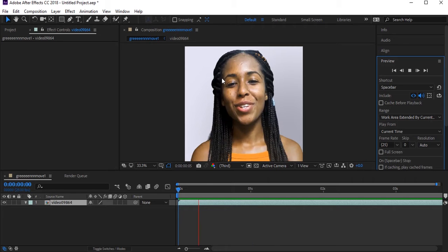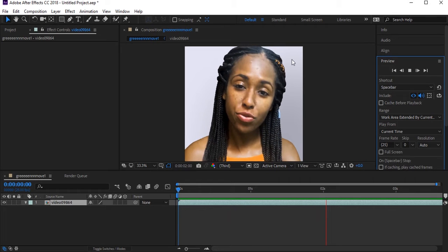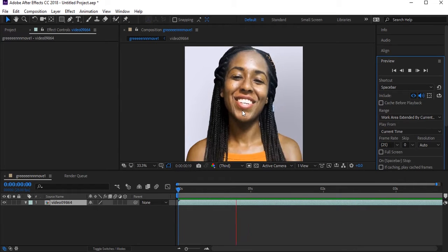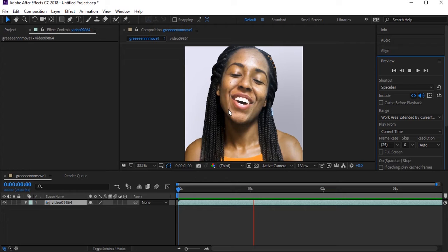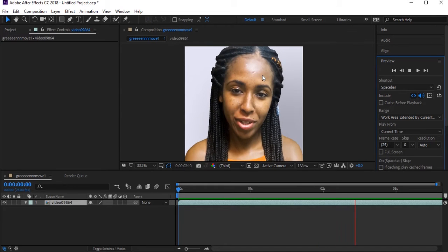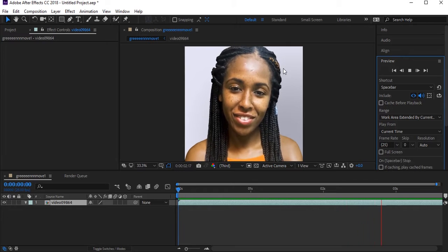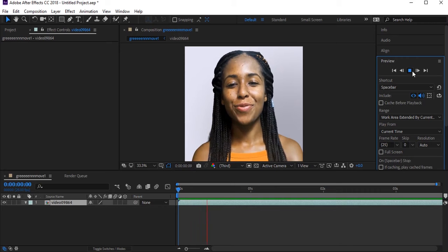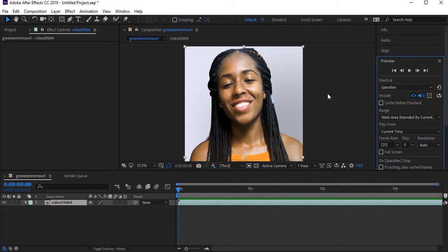Hello everyone, welcome to JA Entertainment and welcome to another very exciting After Effects tutorial. In this tutorial I'm going to show you how you can remove your white background from your video. This will also help you if you don't have any green screen video — you can also remove your background without any green screen. So let's start.